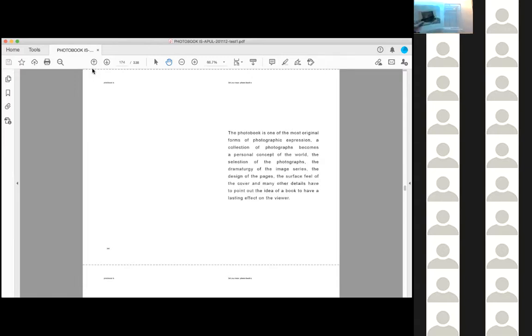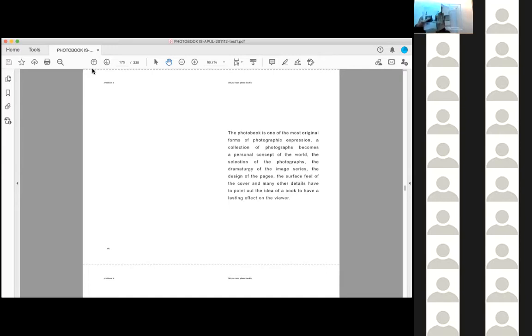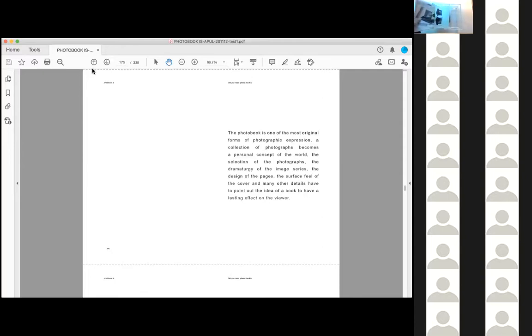The photo book is one of the most original forms of photographic expression. A collection of photographs becomes a personal concept of the world. The selection of the photographs, the dramaturgy of the image series, the design of the pages, the surface feel of the cover and many other details have to point out the idea of a book to have a lasting effect on the viewer.